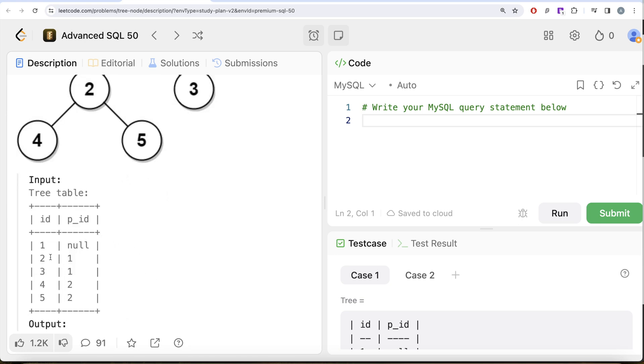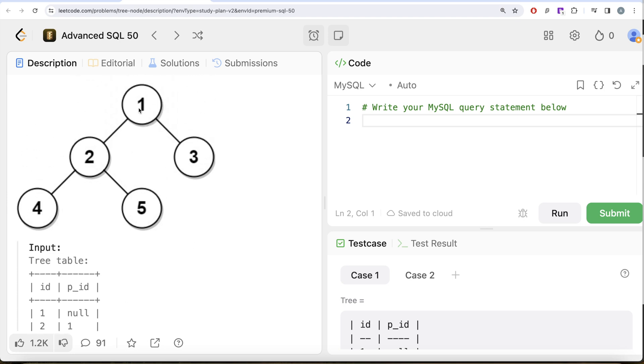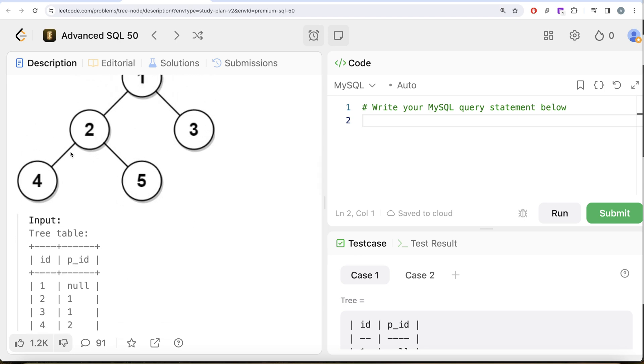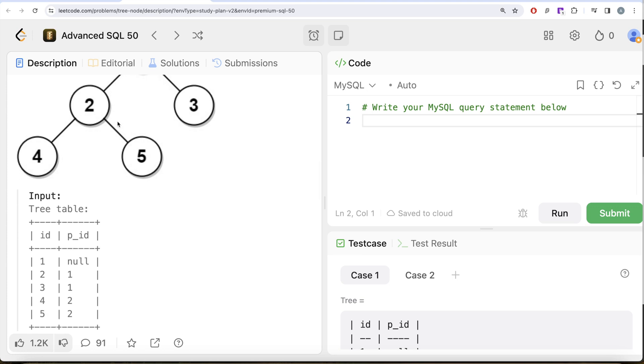And then two is a node who has a parent, one, right? So two has a parent one but is also a parent of four and five, so two should be Inner. Then three, four, and five should be the leaf nodes, and that is what we have in our output.